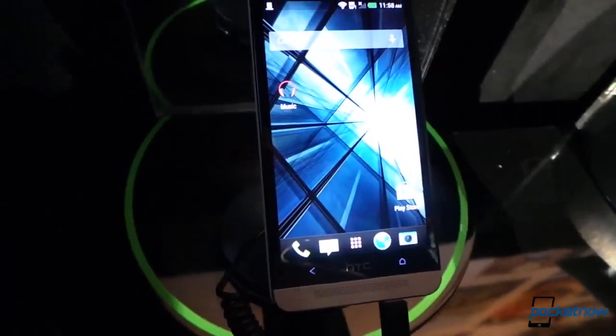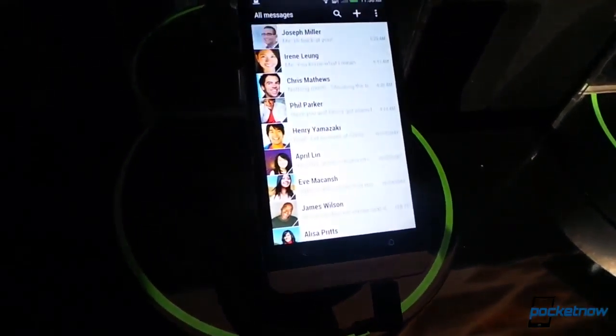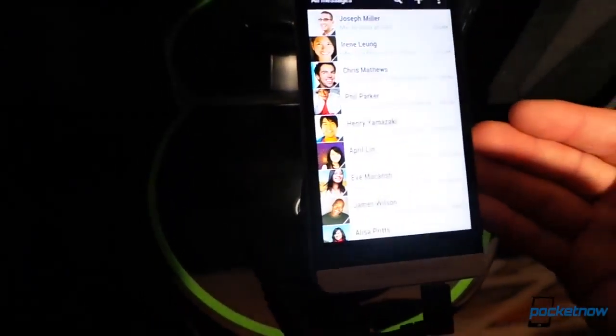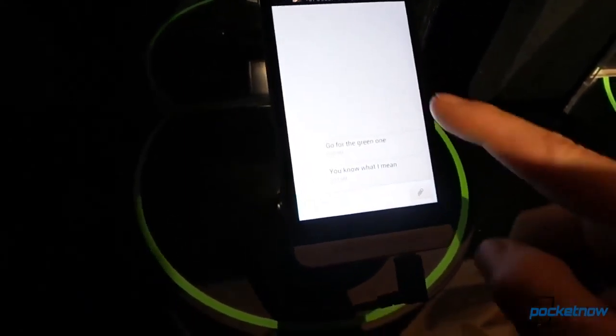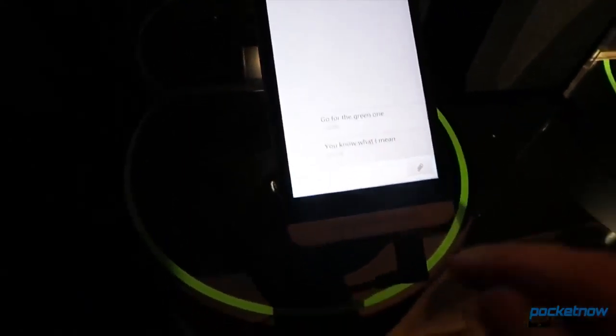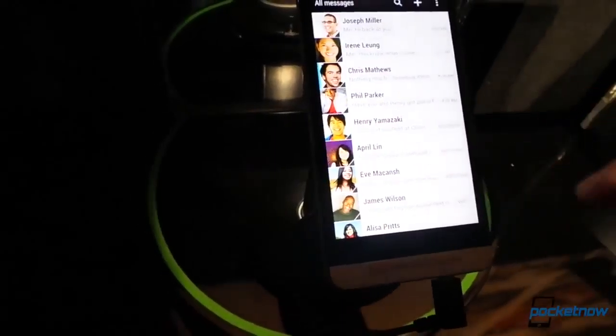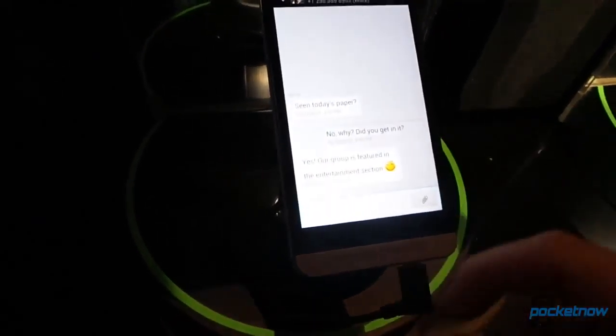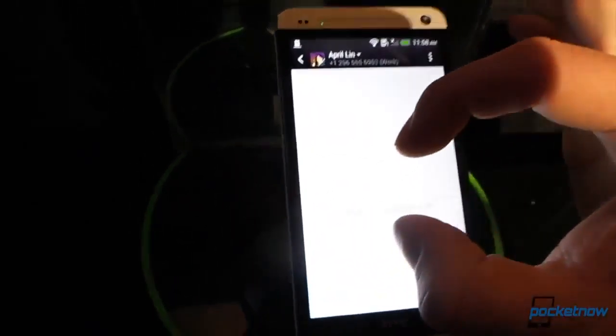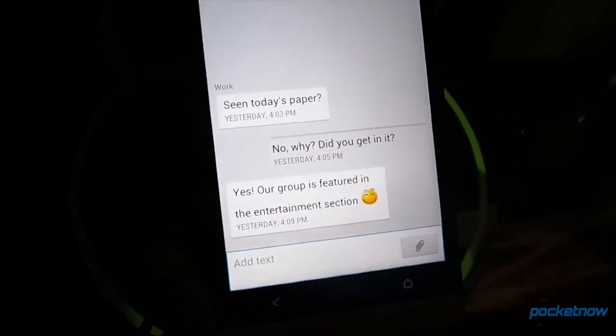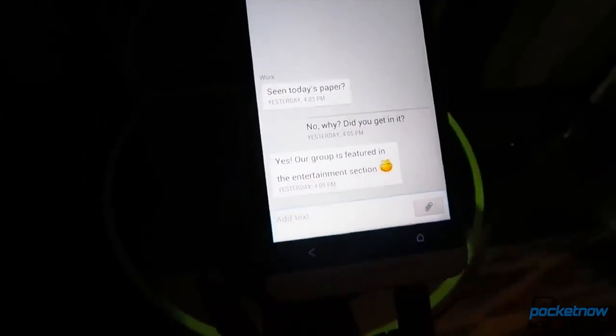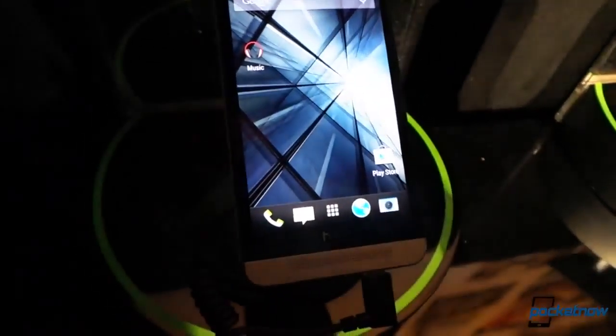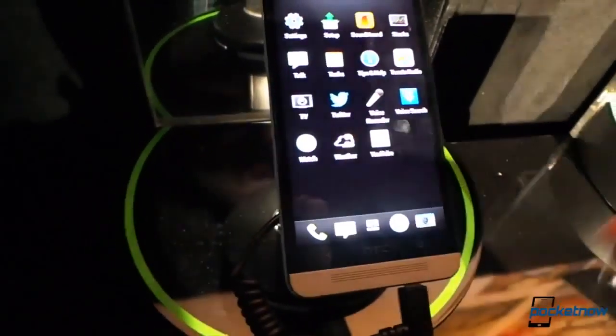We've got Sense 5 here, a new version of Sense. So let's take a look at SMS. Again, beautiful picture display here. We get this really interesting flat UI. It's not conversation bubbles like we're kind of used to. Kind of this very flat UI. That's the story with HTC Sense 5. It's a flat UI everywhere you look, and that's a really good thing.